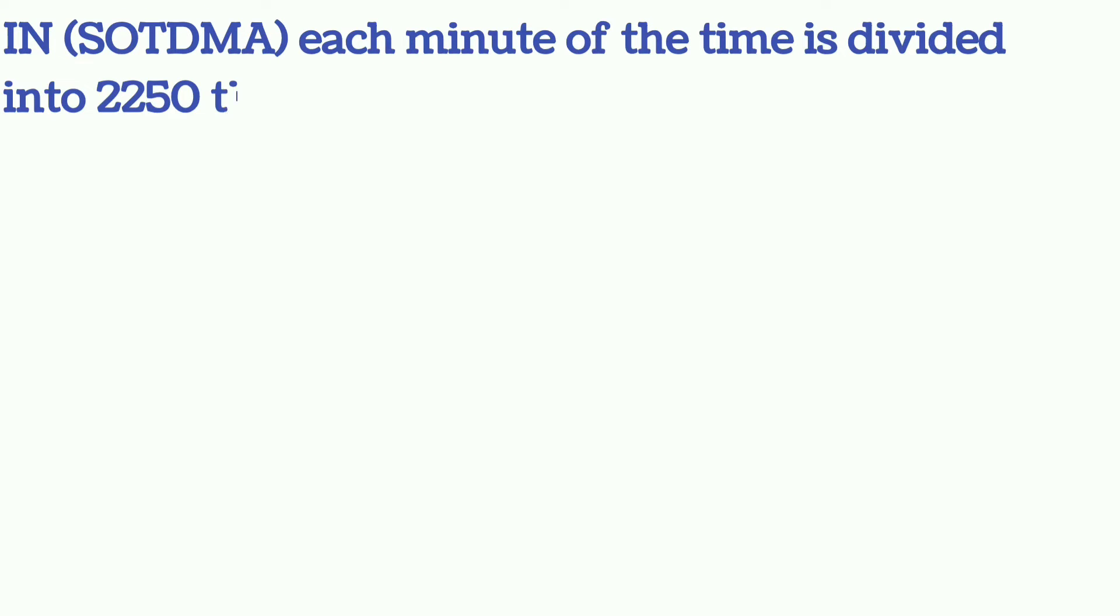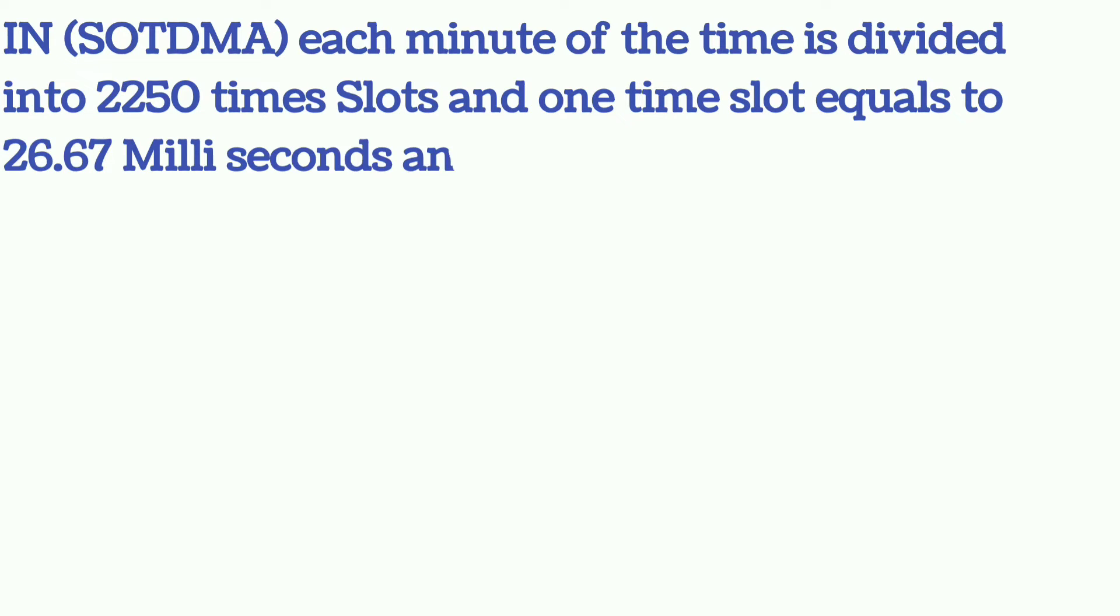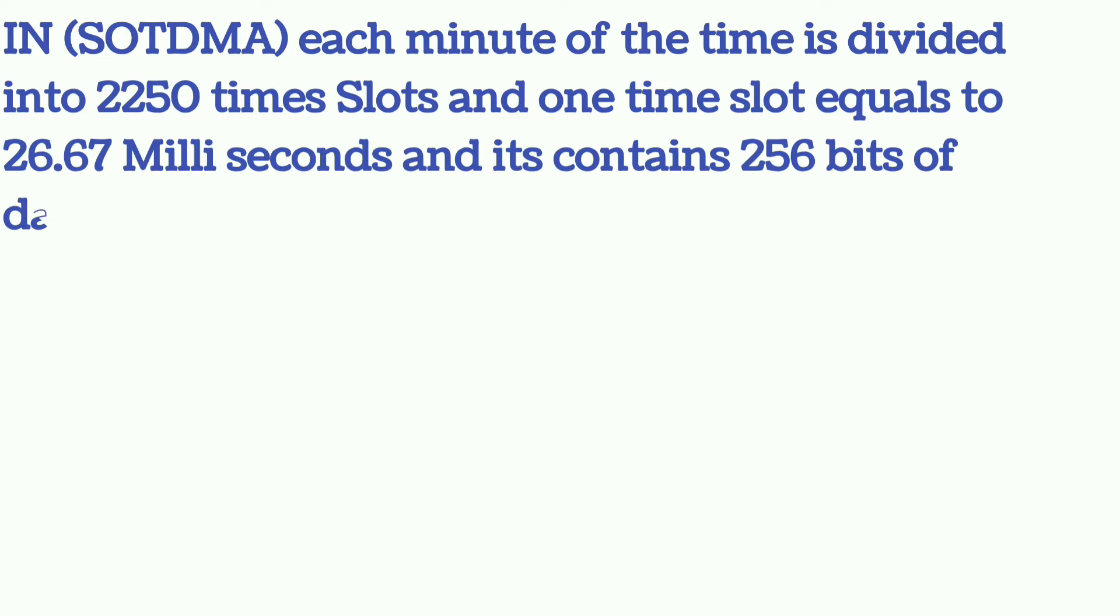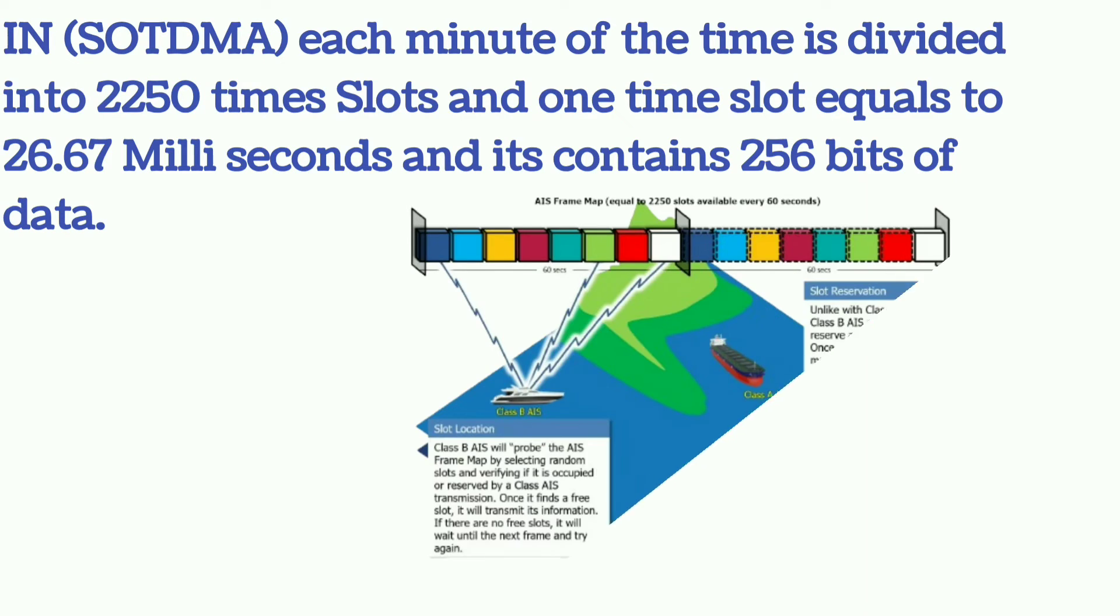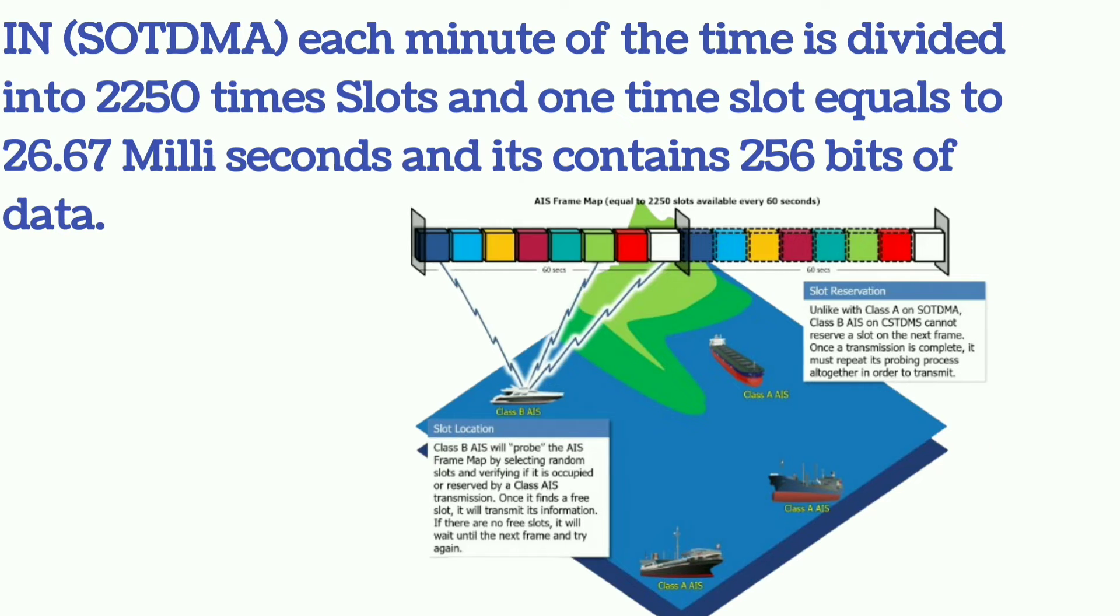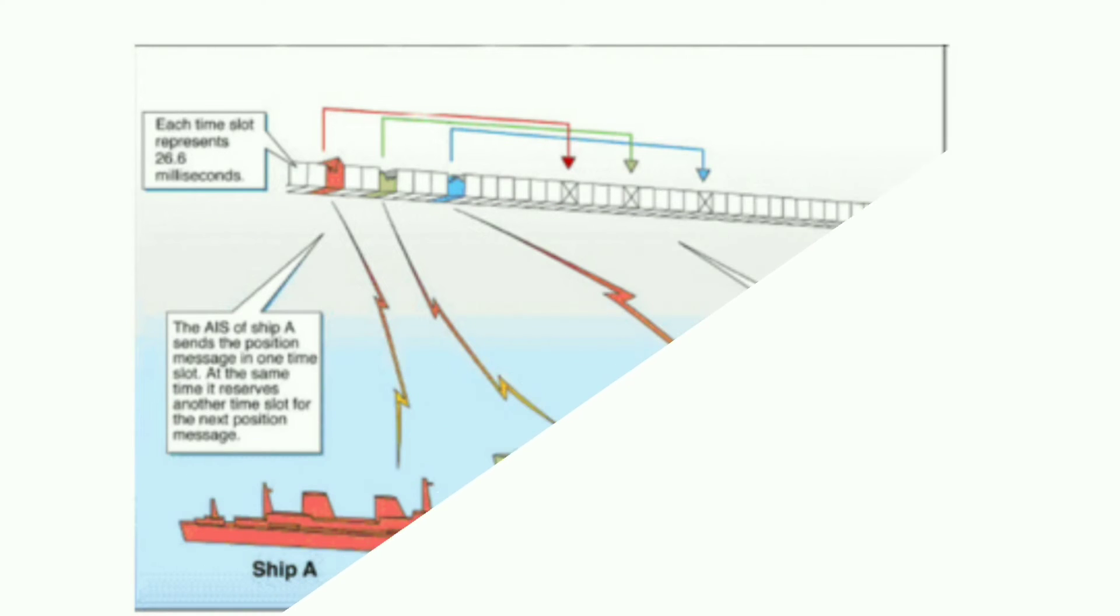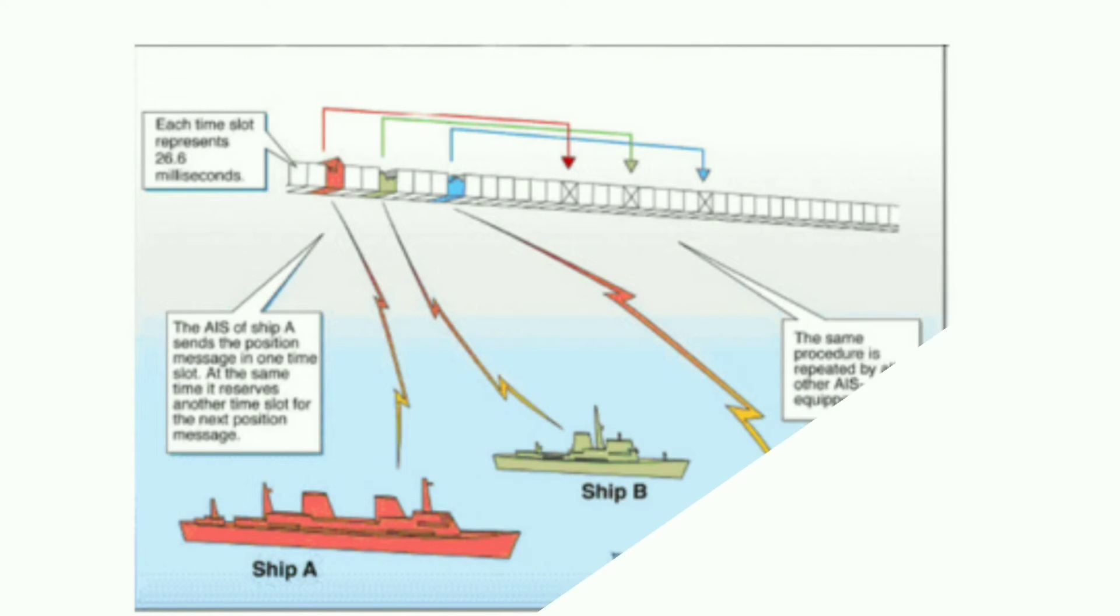In SOTDMA, each minute of time is divided into 2250 time slots. One time slot equals 26.67 milliseconds and contains 256 bits of data. The rate of transmission is 9600 bits per second.